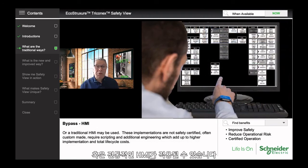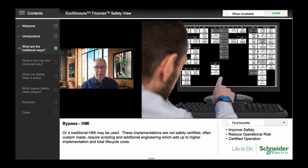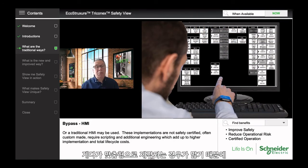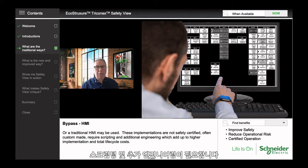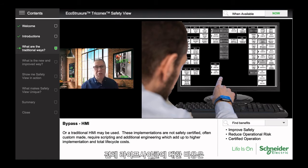Or a traditional HMI may be used. These implementations are not safety certified, and they're often bespoke, which means they require additional scripting and additional engineering, which adds up to a higher implementation and total lifecycle cost.